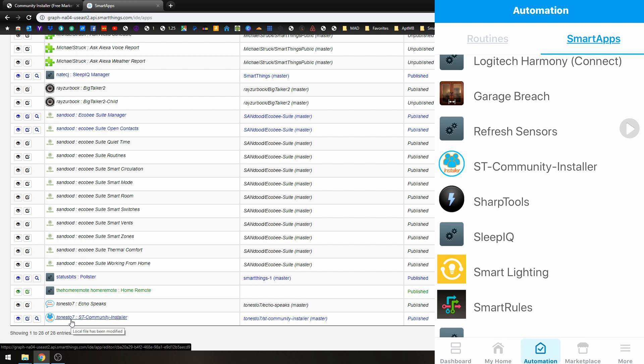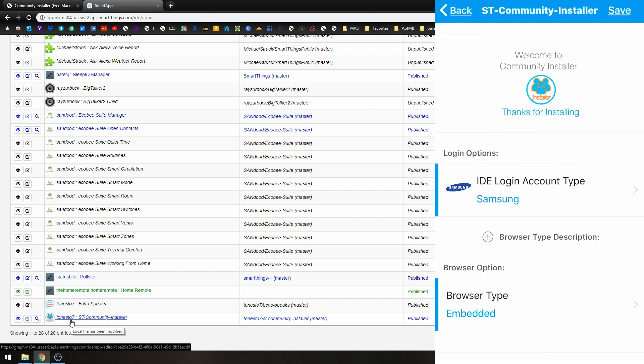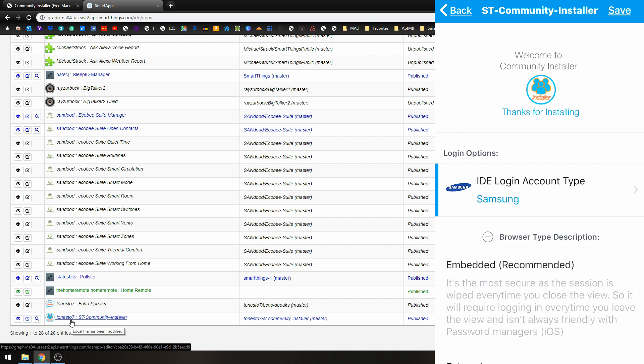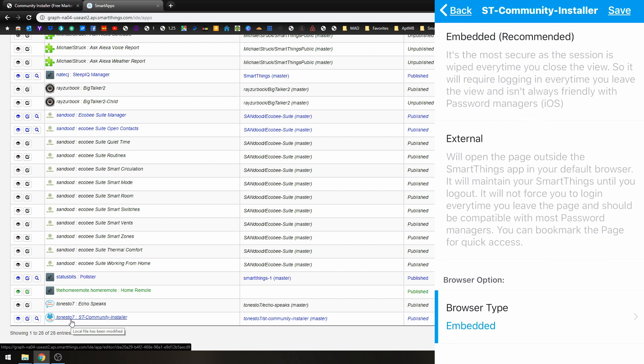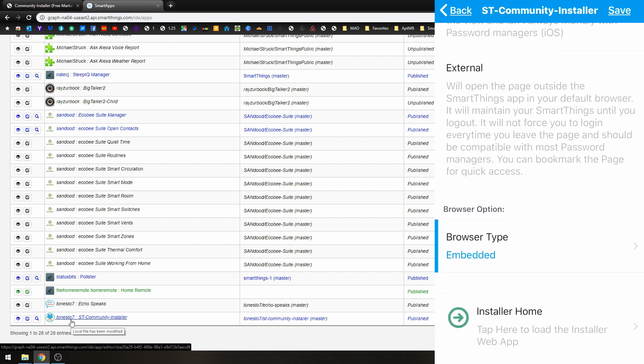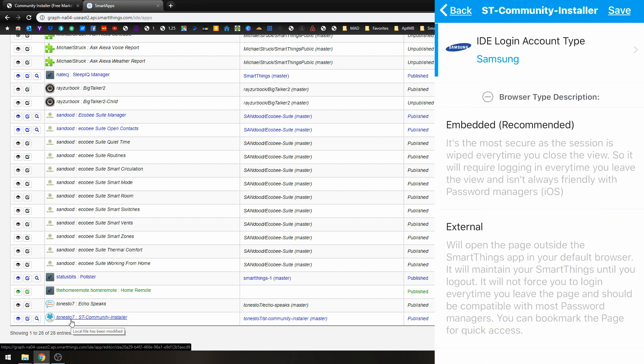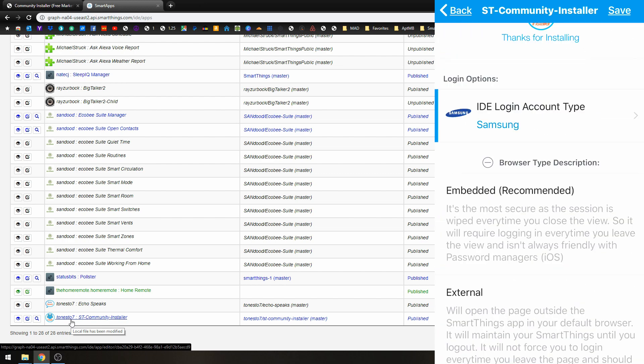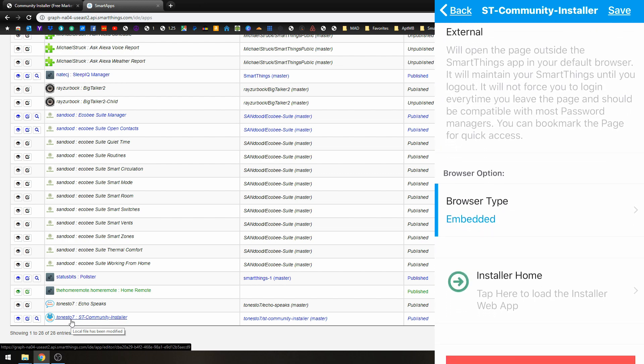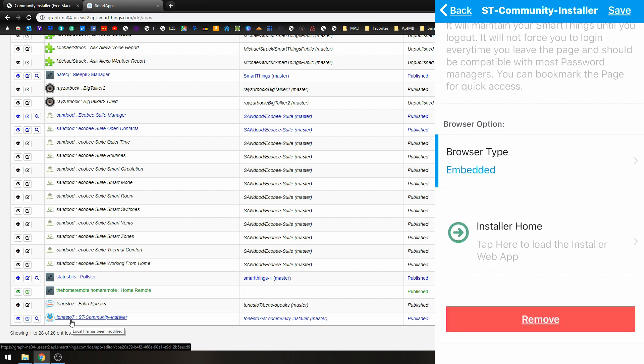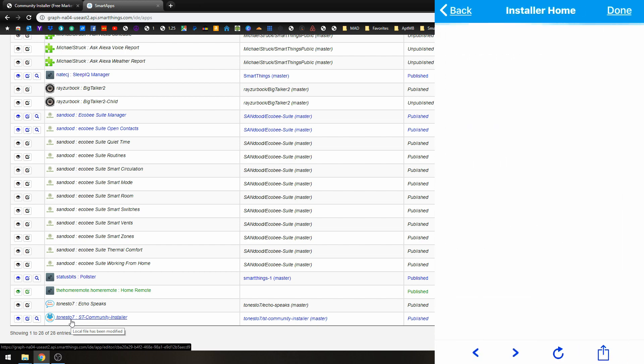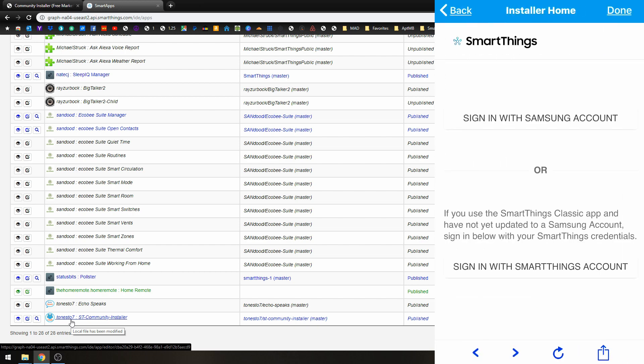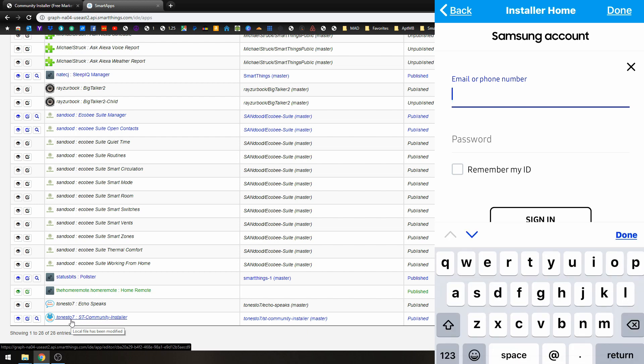So if we click on that, you can choose which kind of browser you want to use. Just use the Embedded. It's the most secure. And click on the bottom where it says Installer Home.